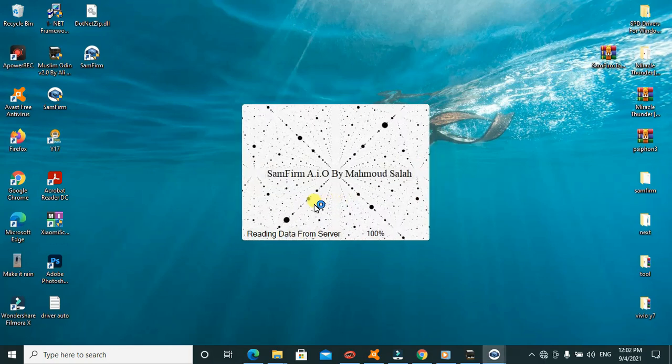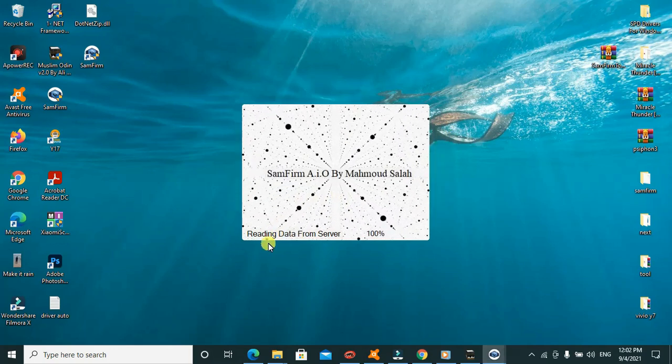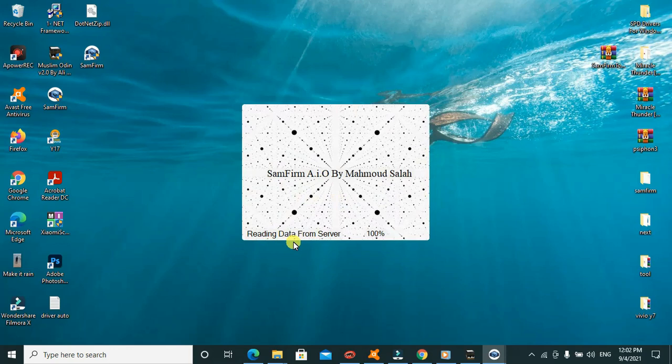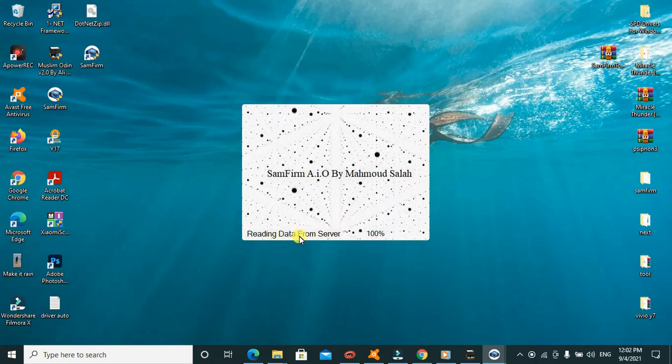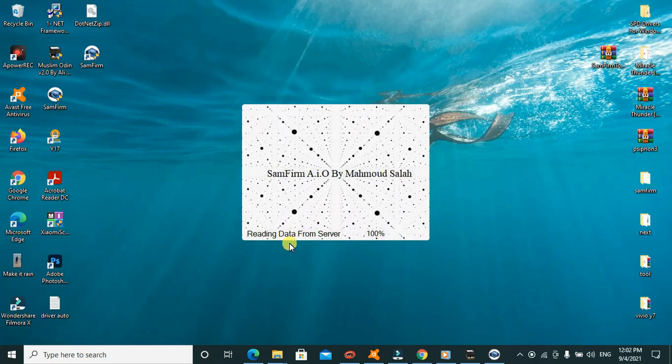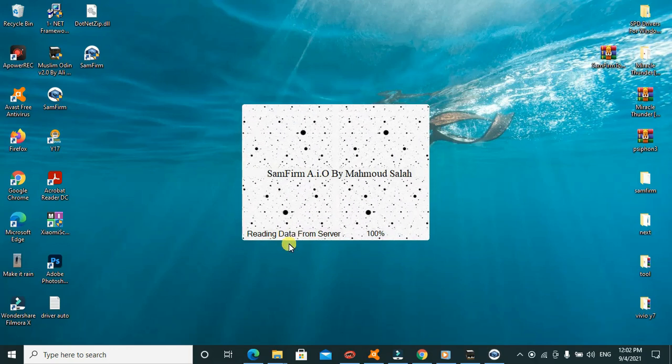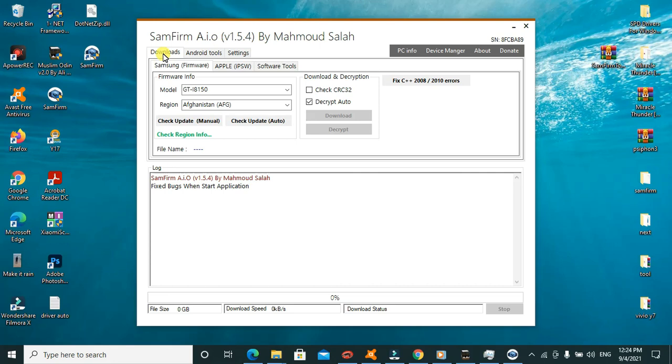I shall press on continue. If you don't have the drivers you can go ahead and install the drivers.